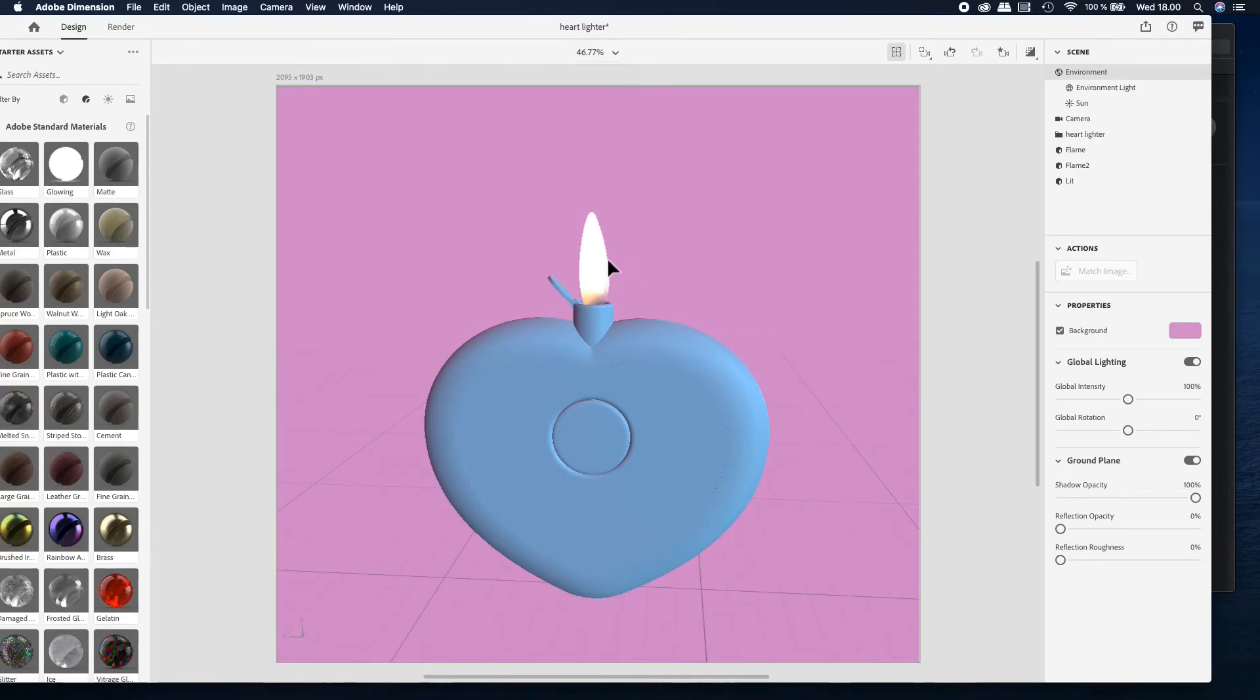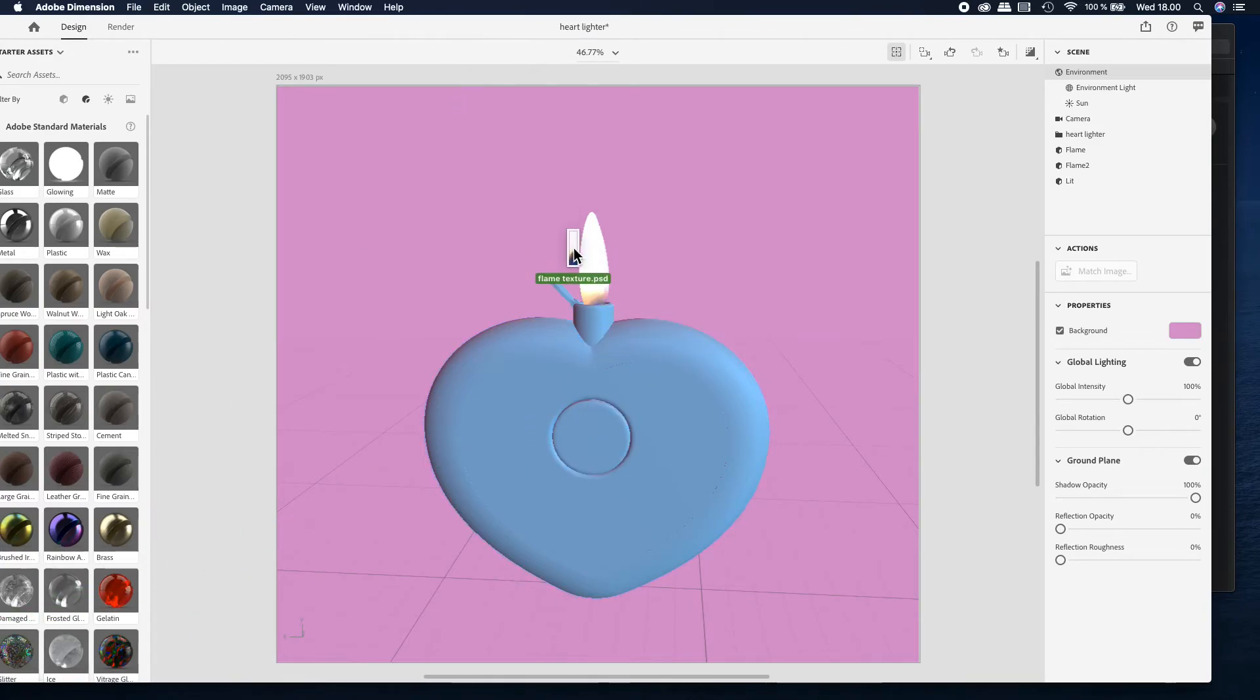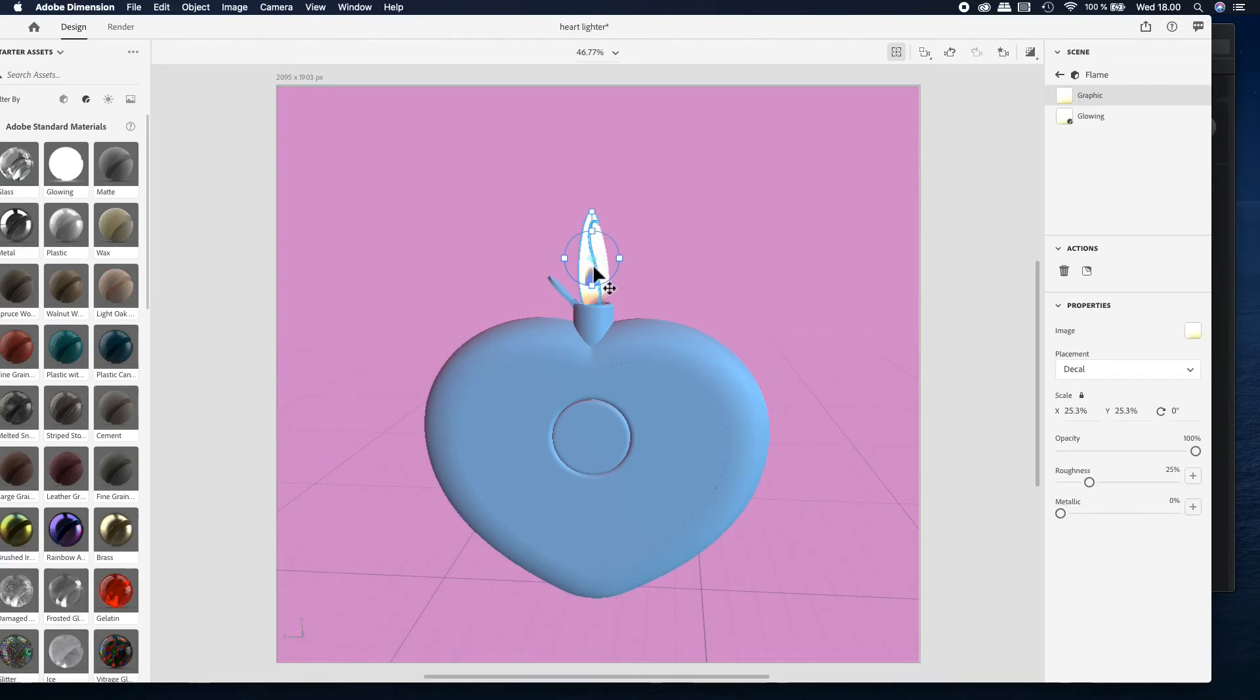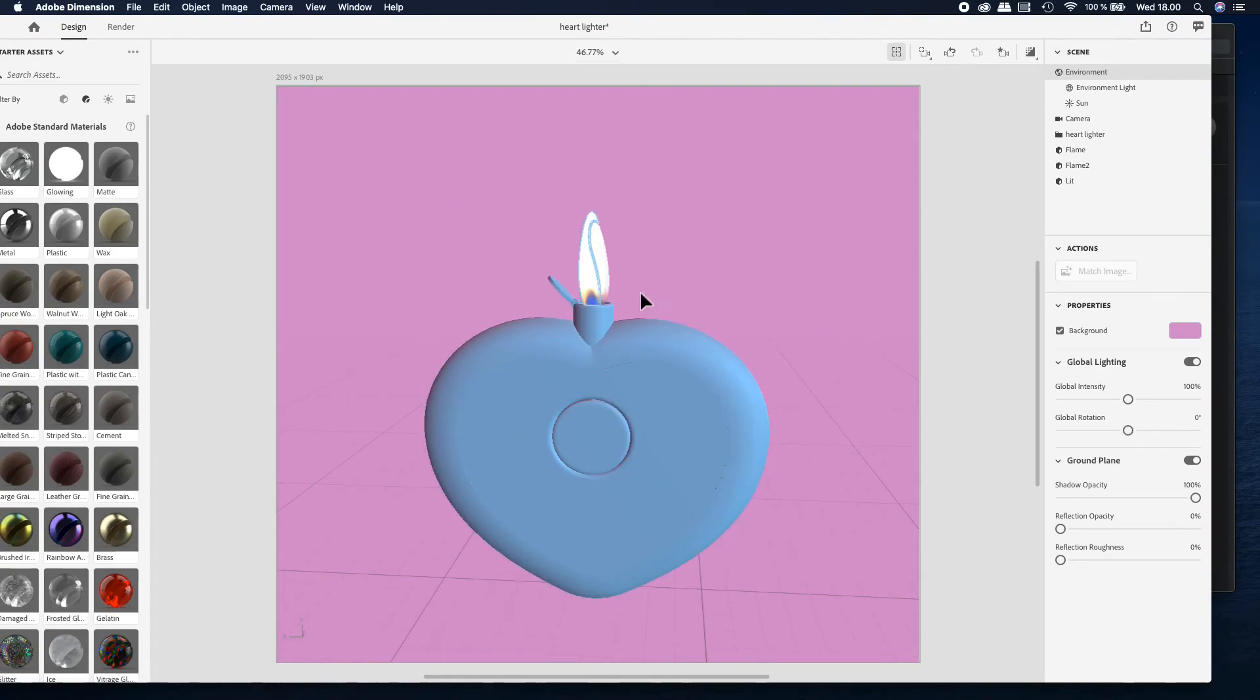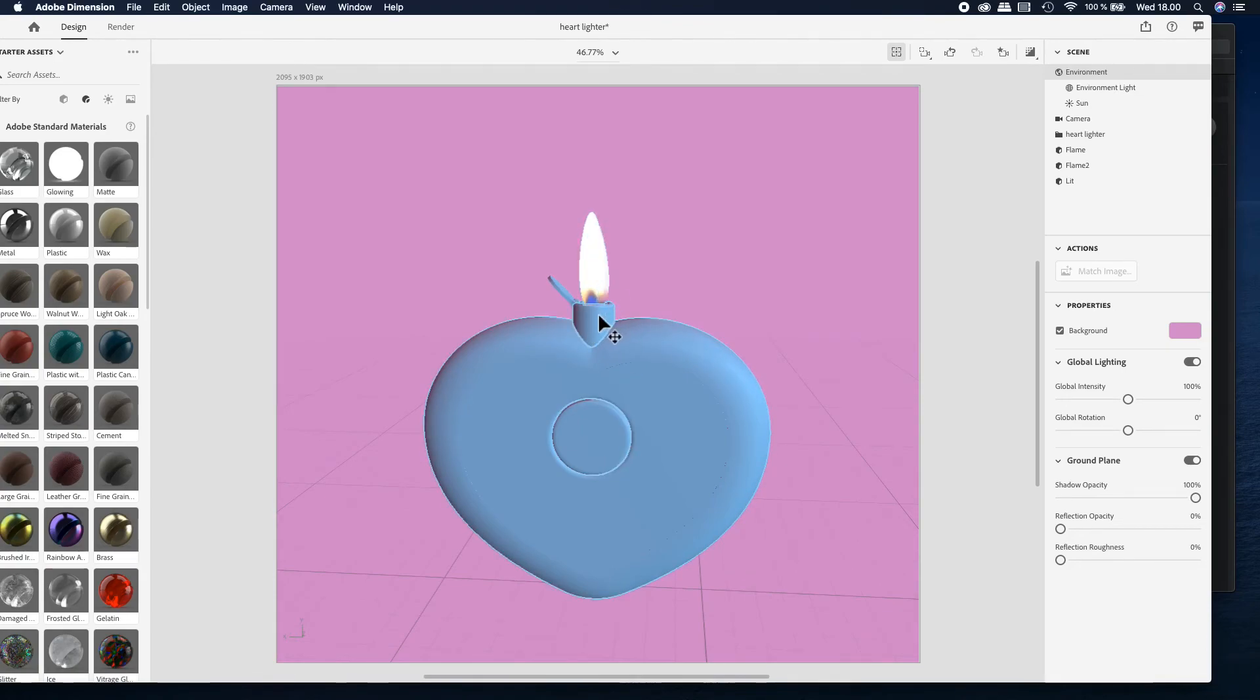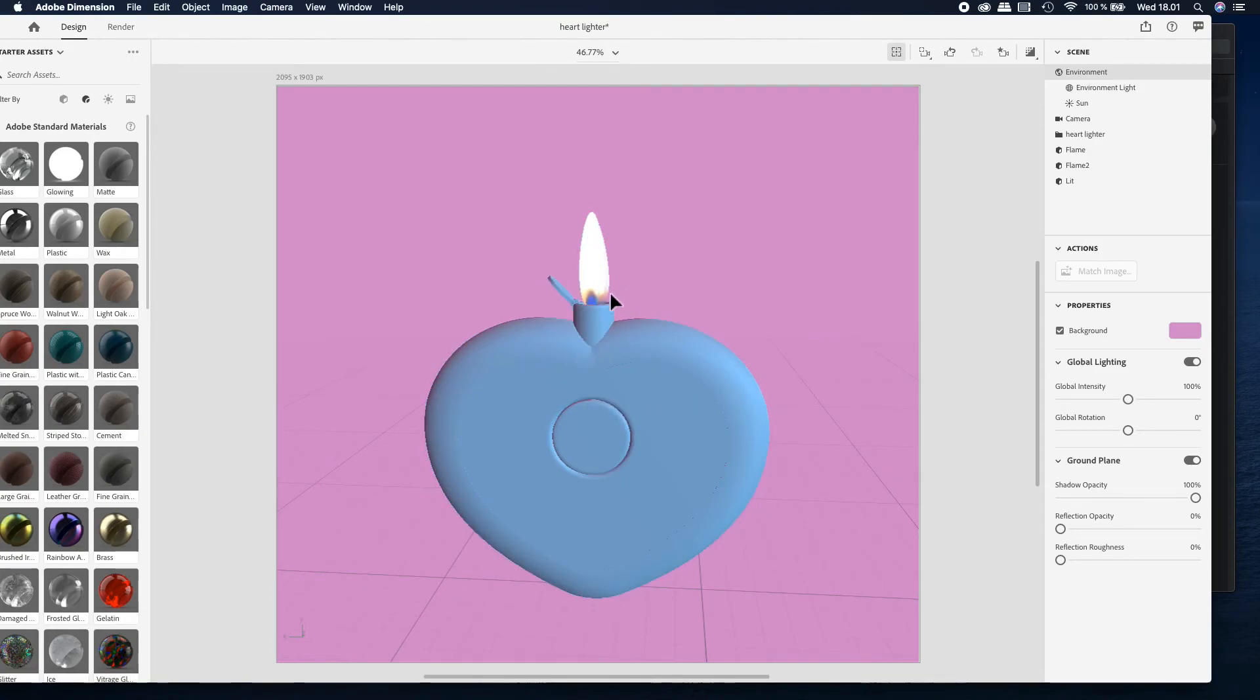But before I start playing with the brightness again, I am dragging the same flame image into the scene again just to modify the look of the flame. As you can see it started to look much better. The image that we put there kind of creates the illusion of the heart of the flame, and it started to look much more natural.